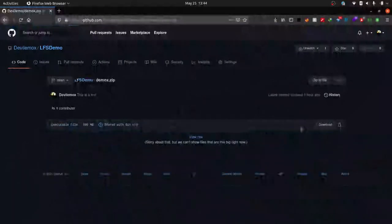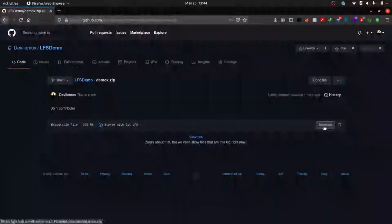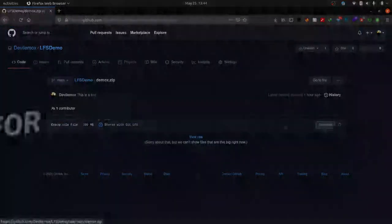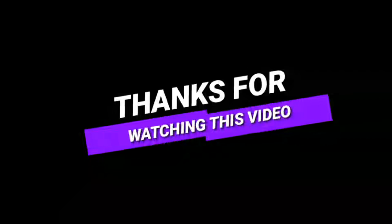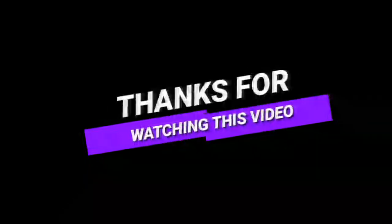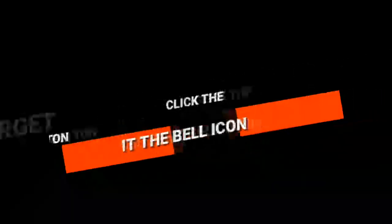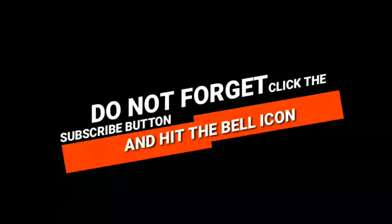That's it for today guys, thanks for watching. If you have any suggestion or feedback please let me know from comment section. I'm Devlin Mox, signing out, peace out.